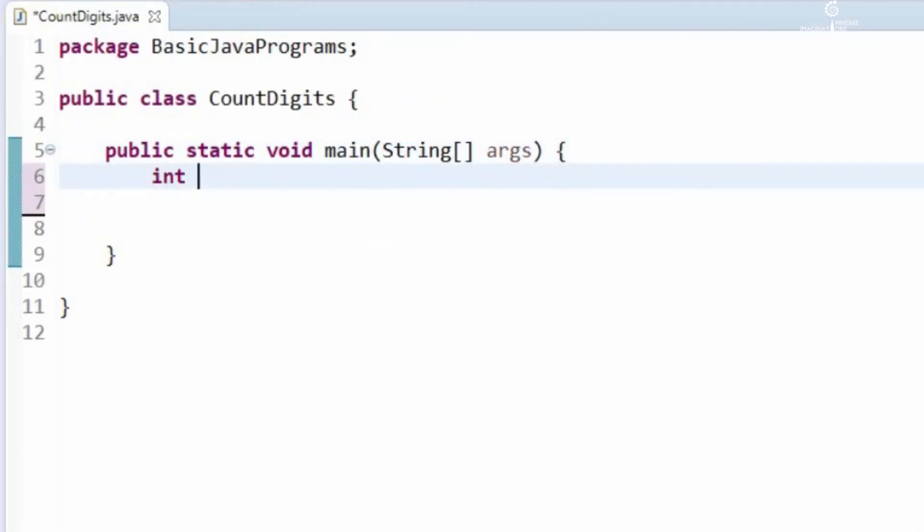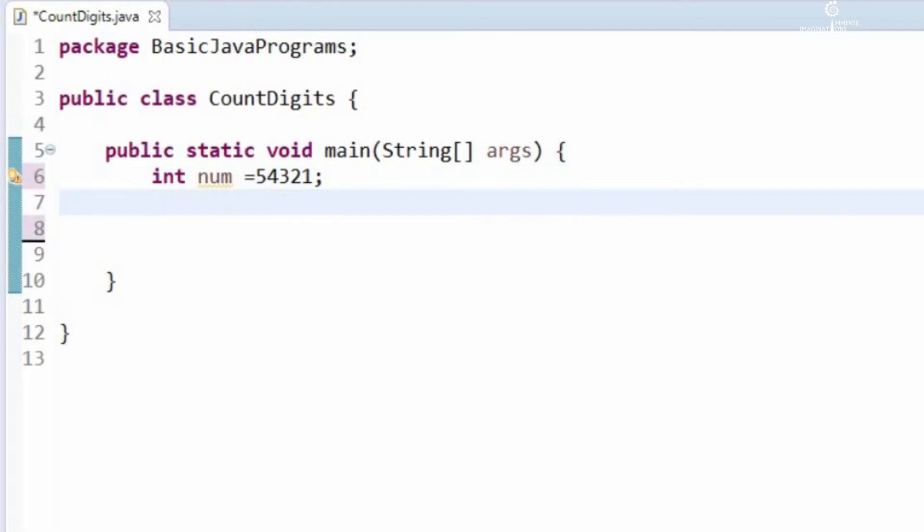Say we have a number 54321. I will show you two ways how to get the length of this number.